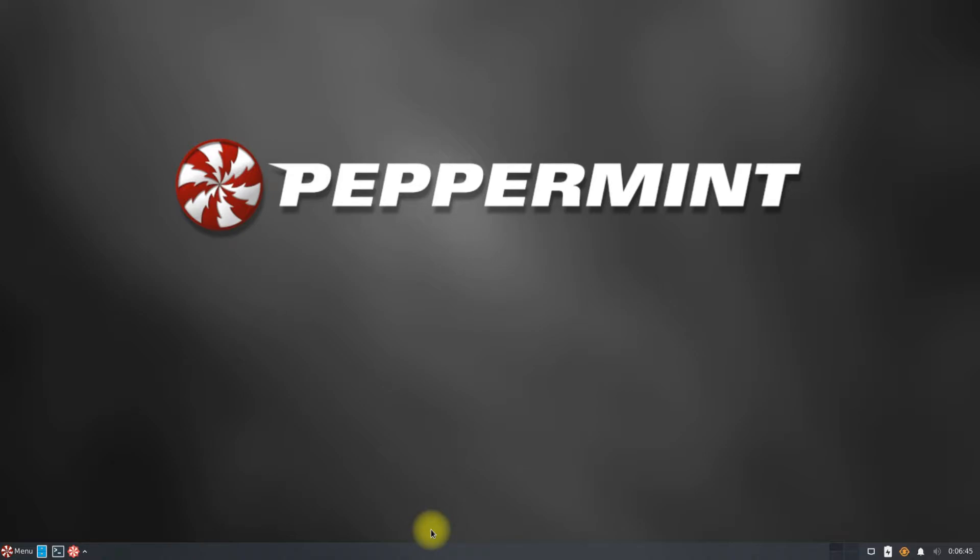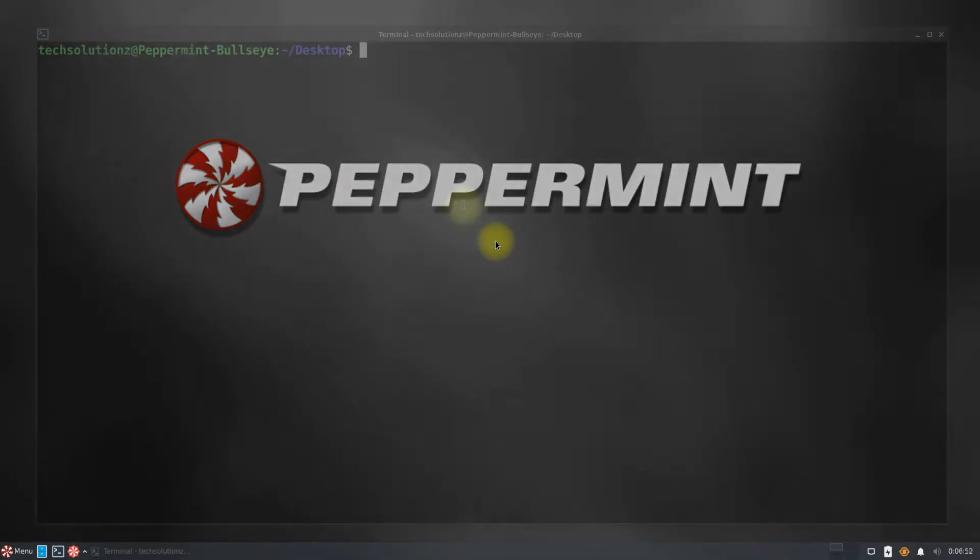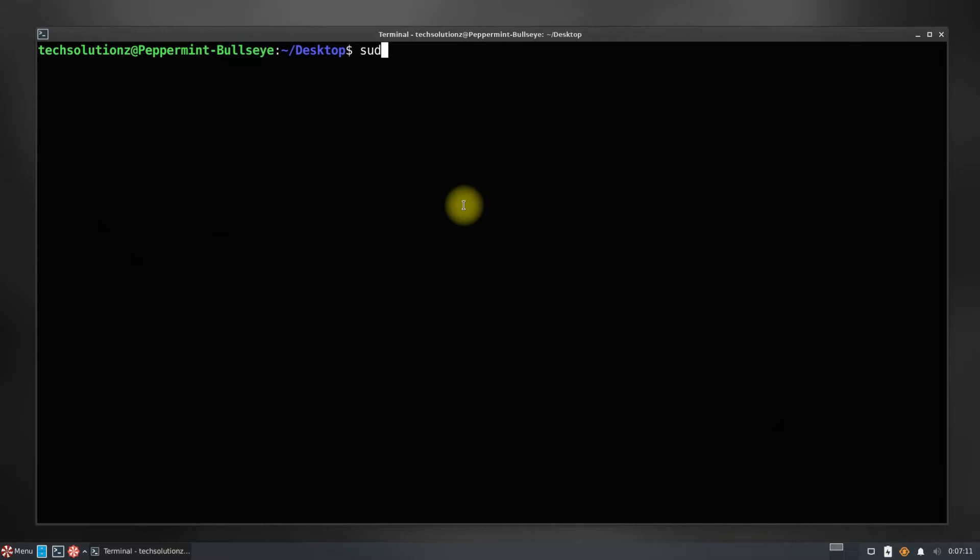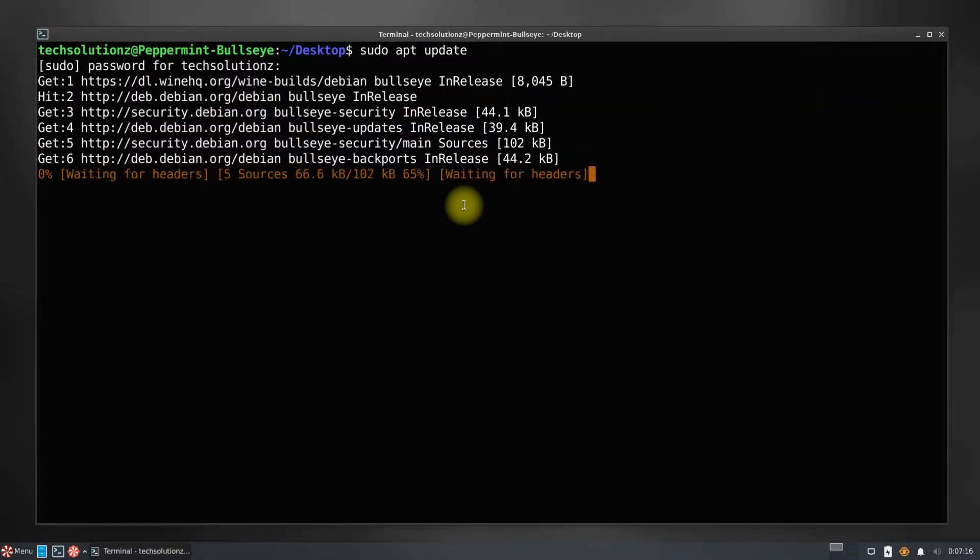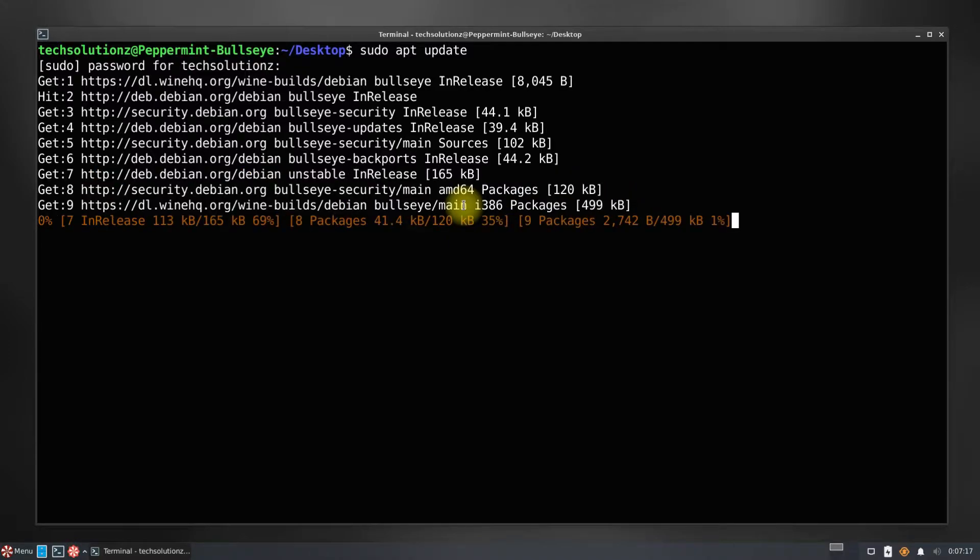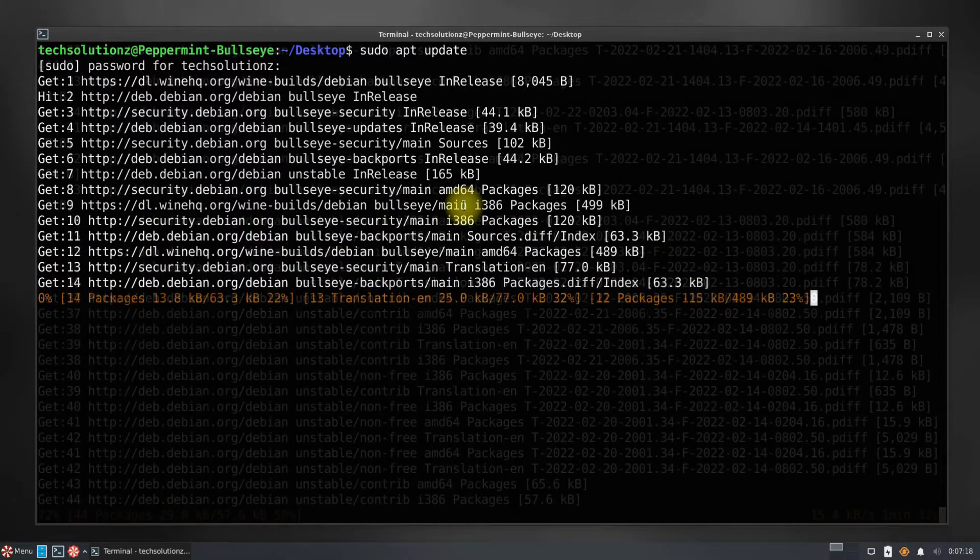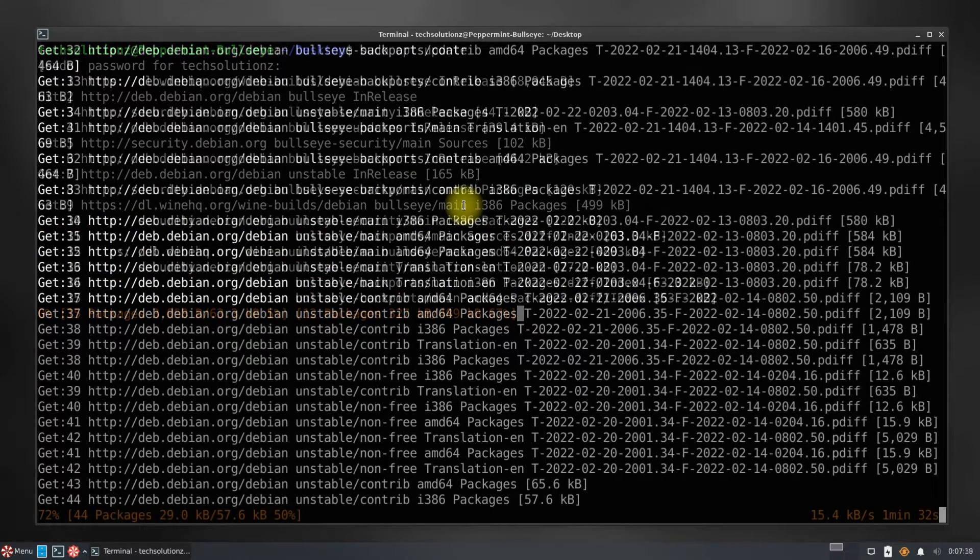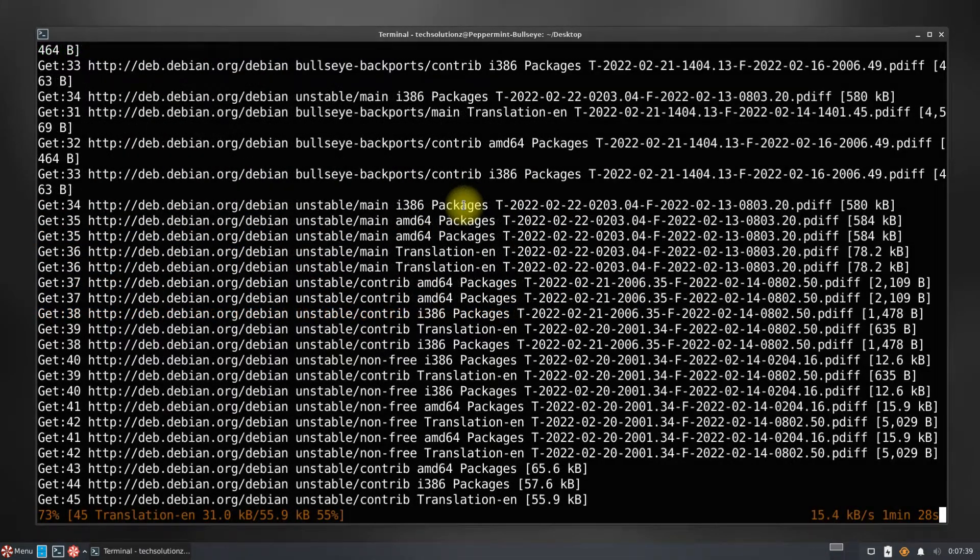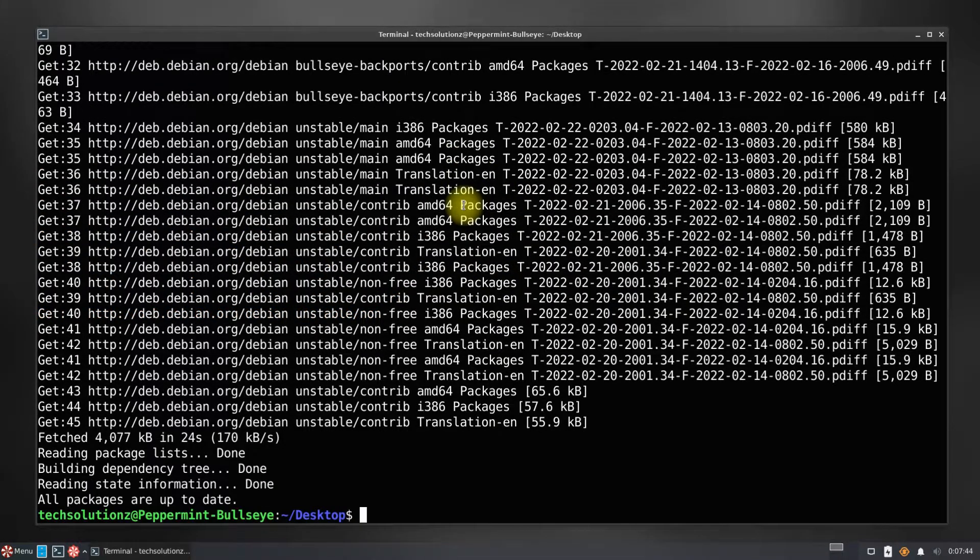Open the terminal app on your Peppermint. It's always advised to update your package index before installing anything on it. Done.